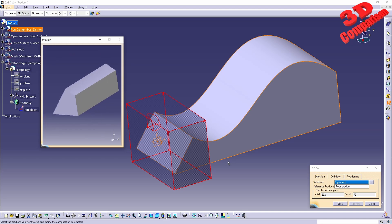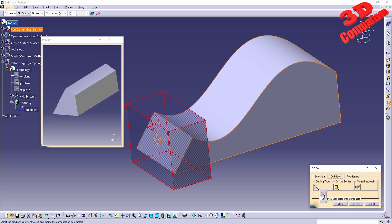Some other changes that we can do within the definition: we can go over here and the cutting type — by default this is set to cut the outer parts of the product — but we can also set it to cut the inner parts of the product. So we can swap that, and we're going to see that those arrows will now be changed.